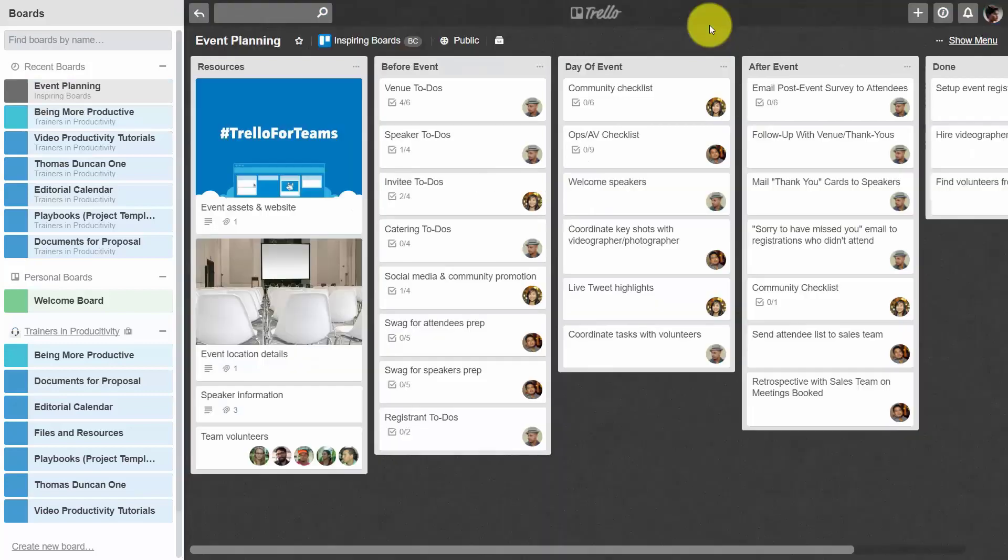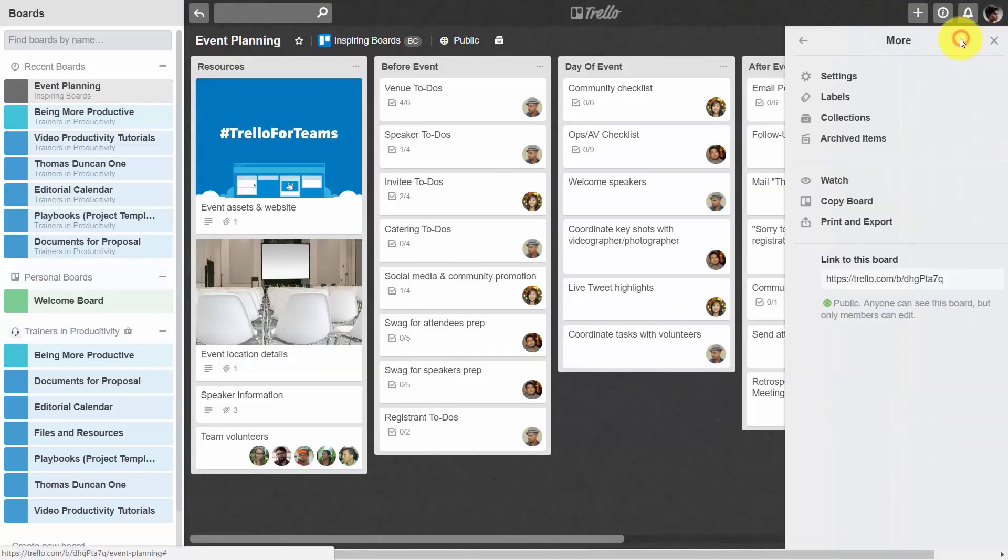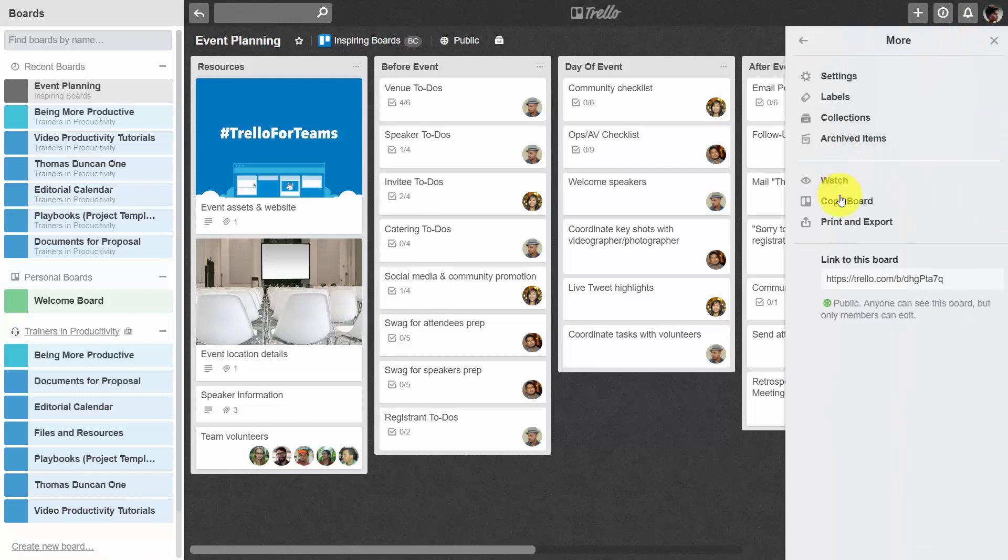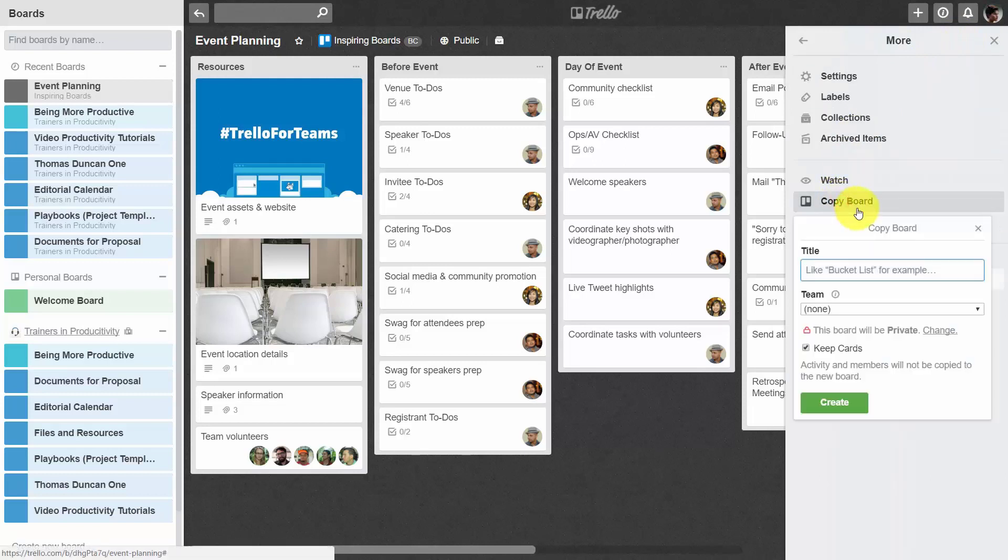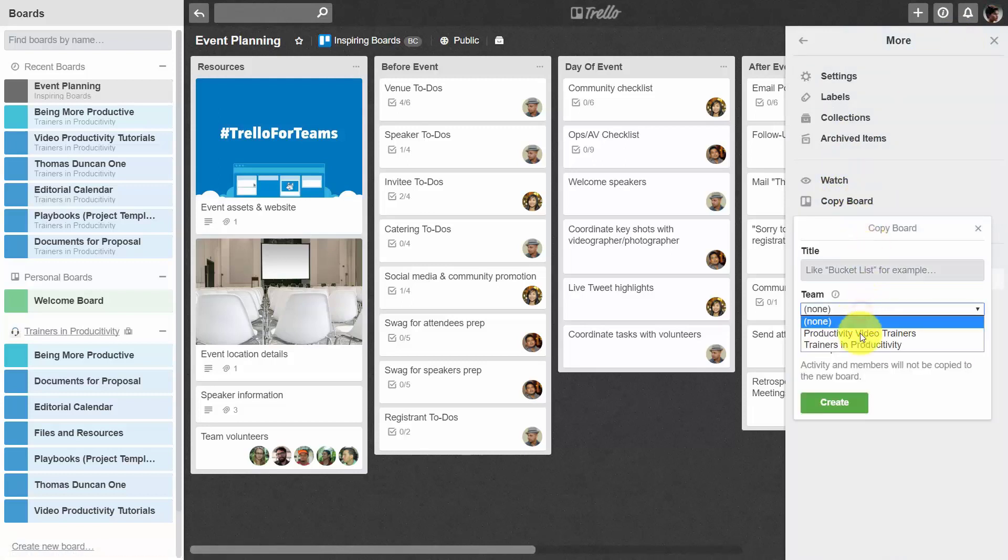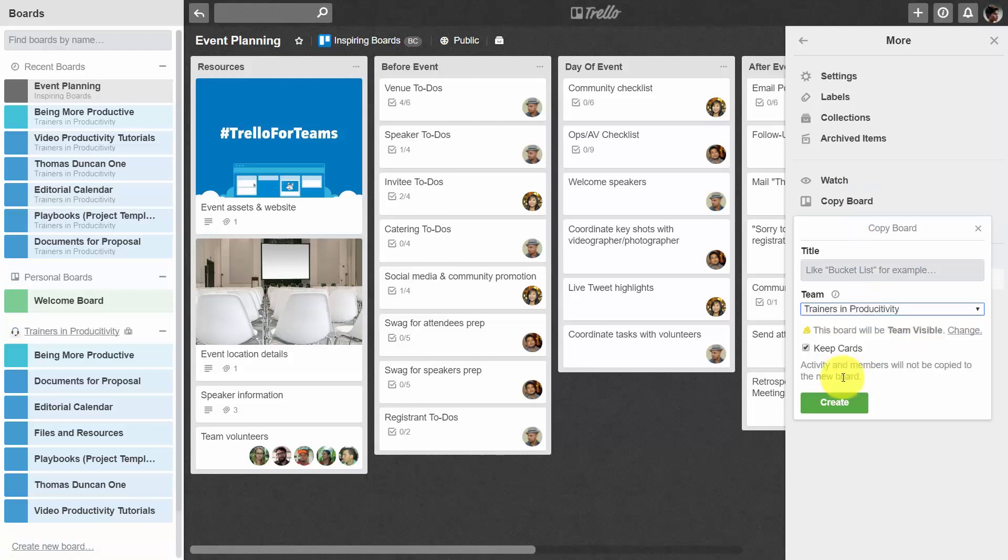In this case, what we would do is we would go to our menu, we would copy the board, we would add the copy to our team, we would keep the cards and then click create.